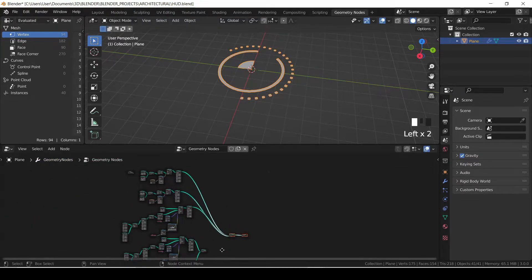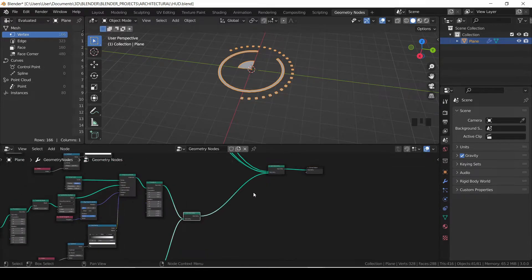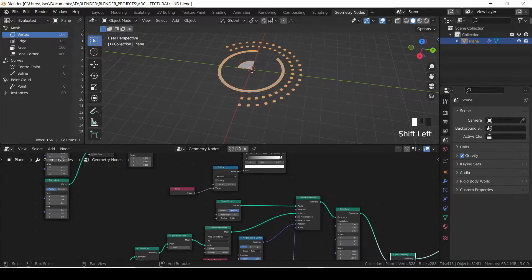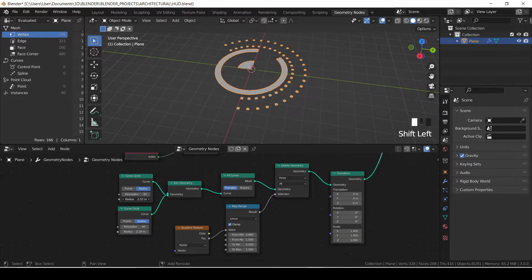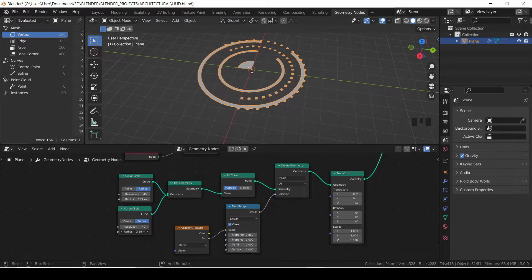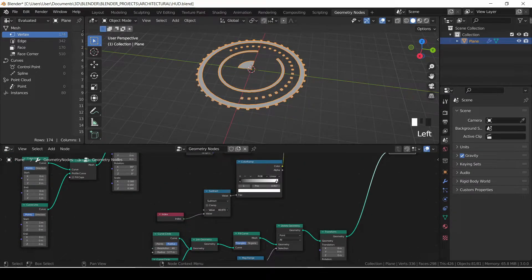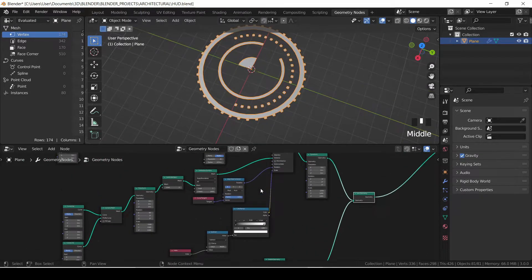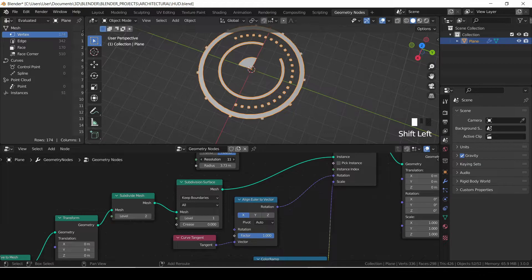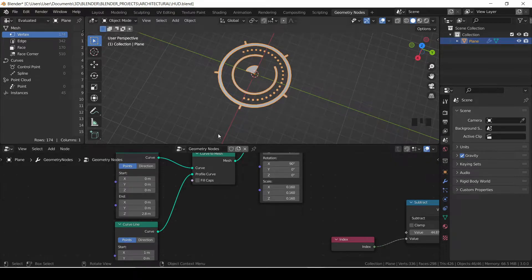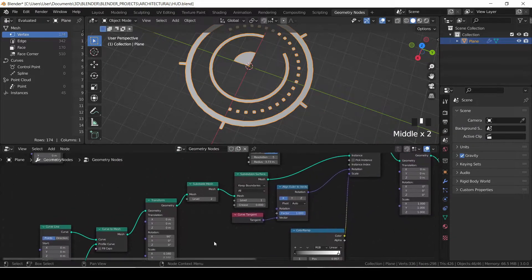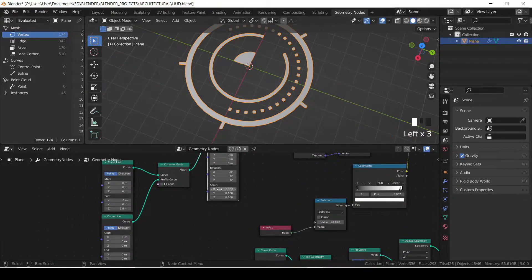Join it to the main geometry which goes to the group output. Now we can adjust the resolution and the radius of the curve circle, and also adjust the inner and outer radius of the second circle. I want it to be a complete circle, and also the instances I want as a complete circle. I'll reduce the resolution of the instances to about five — I'll change it to seven later — and I also adjust the scale a bit.